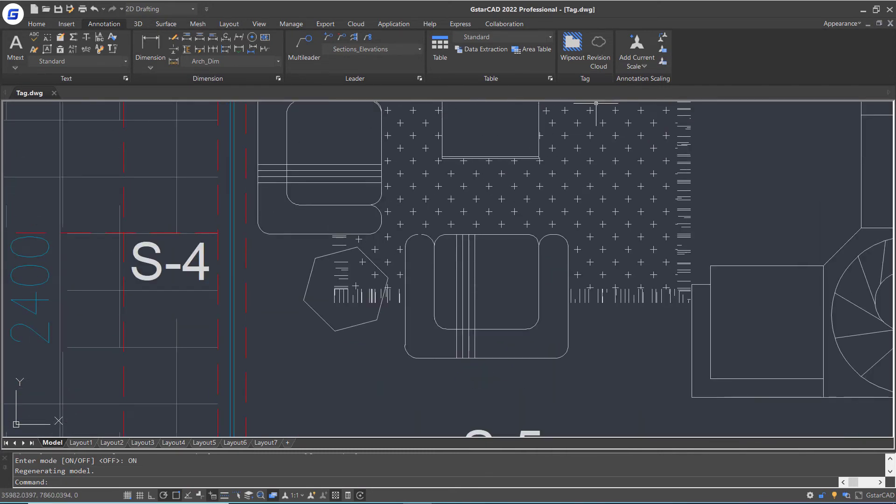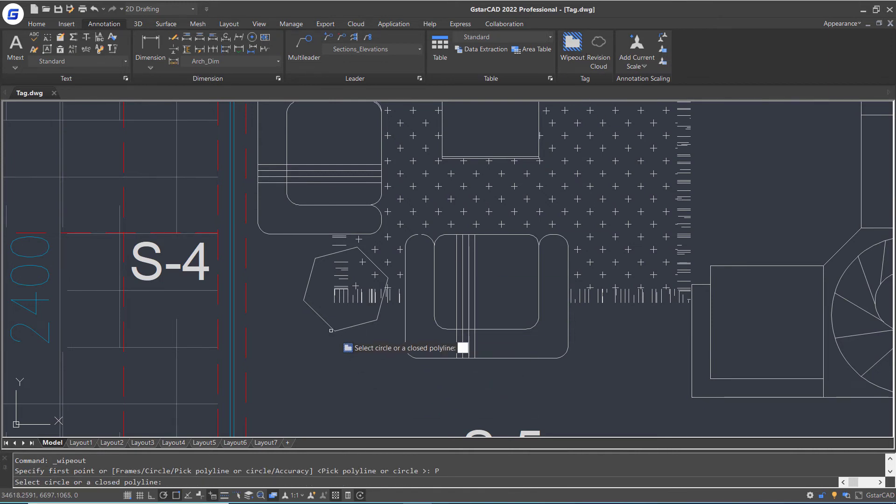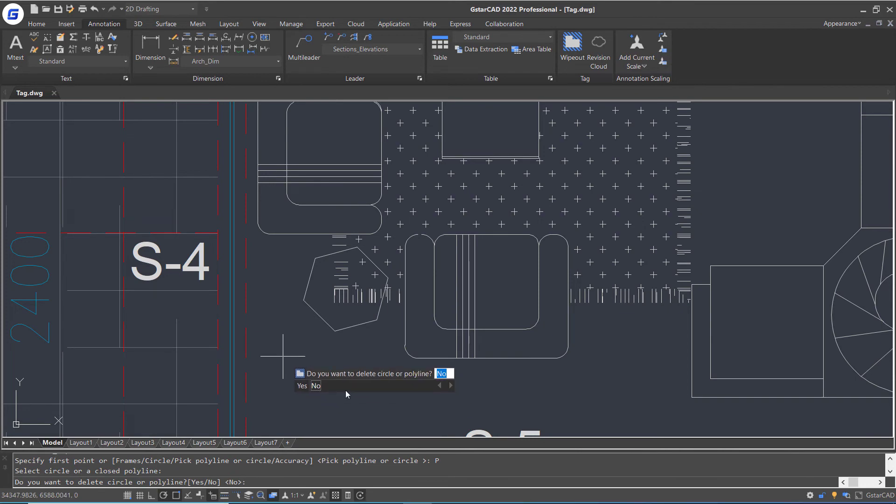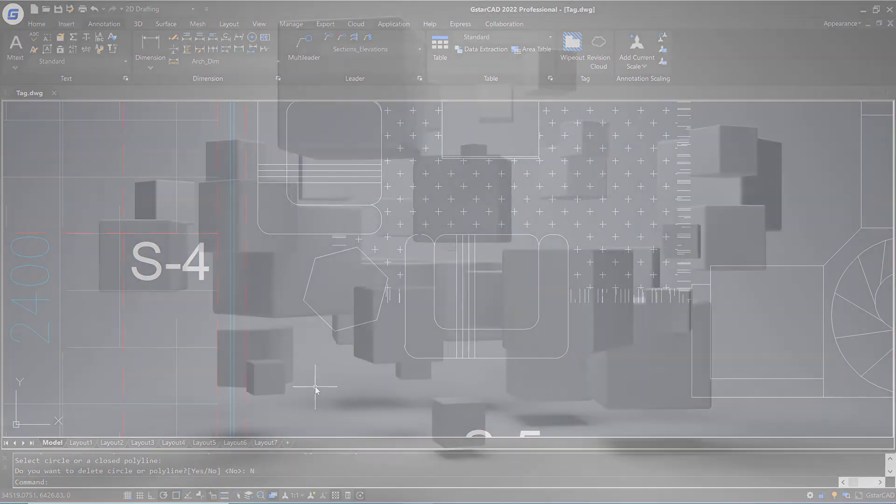Then repeat the wipeout command again. Select pick polyline or circle option. Select this polygon and choose no to keep the polygon.